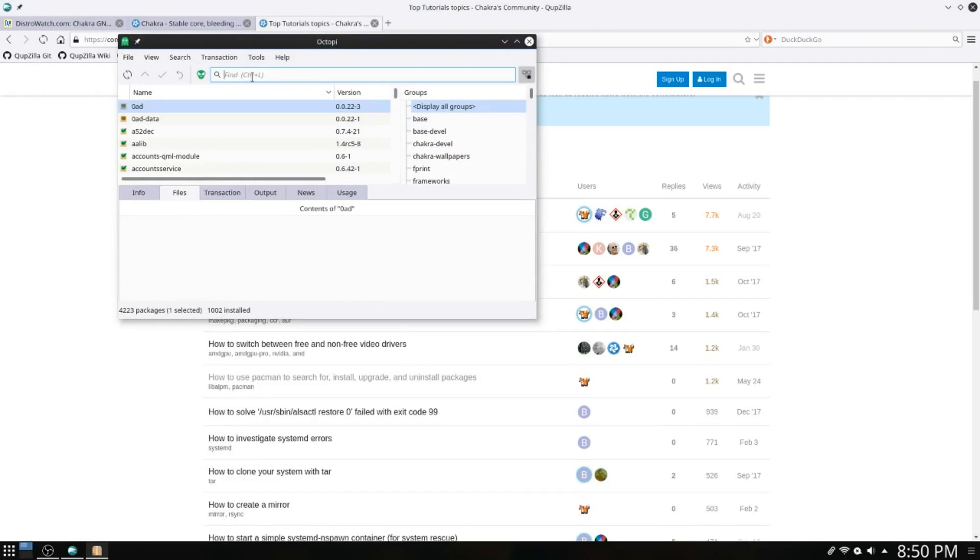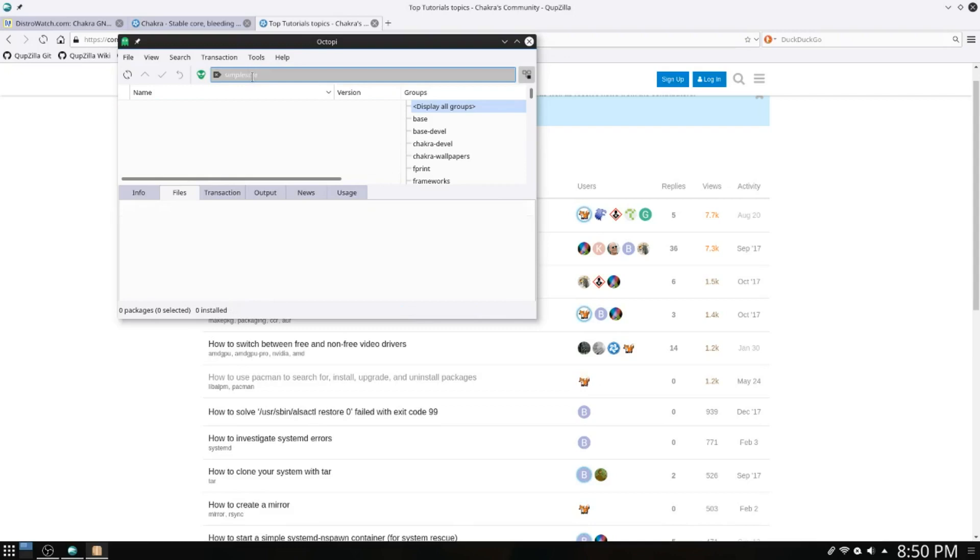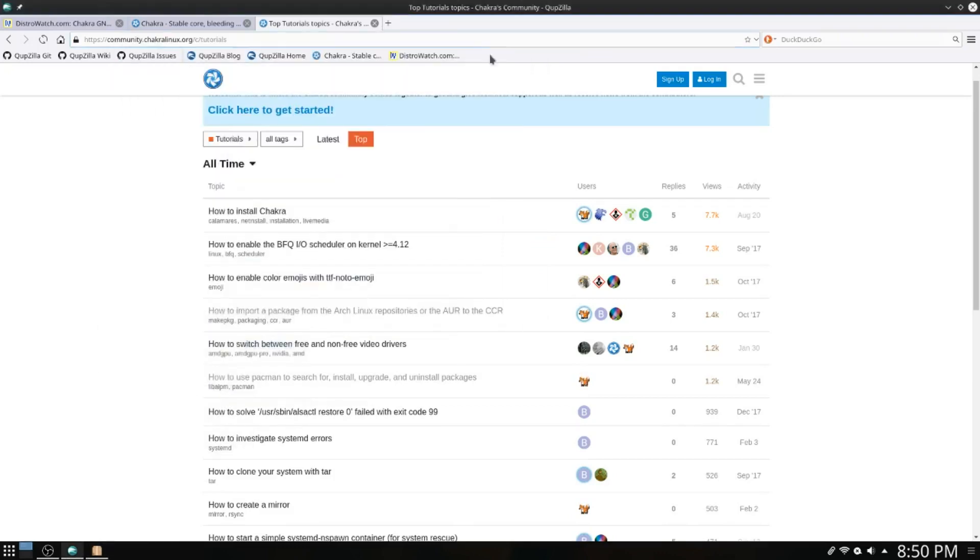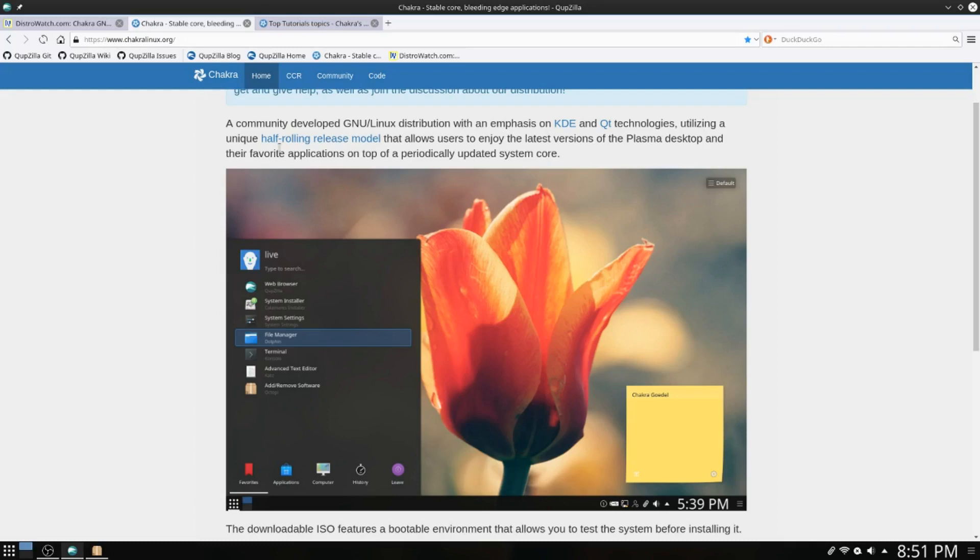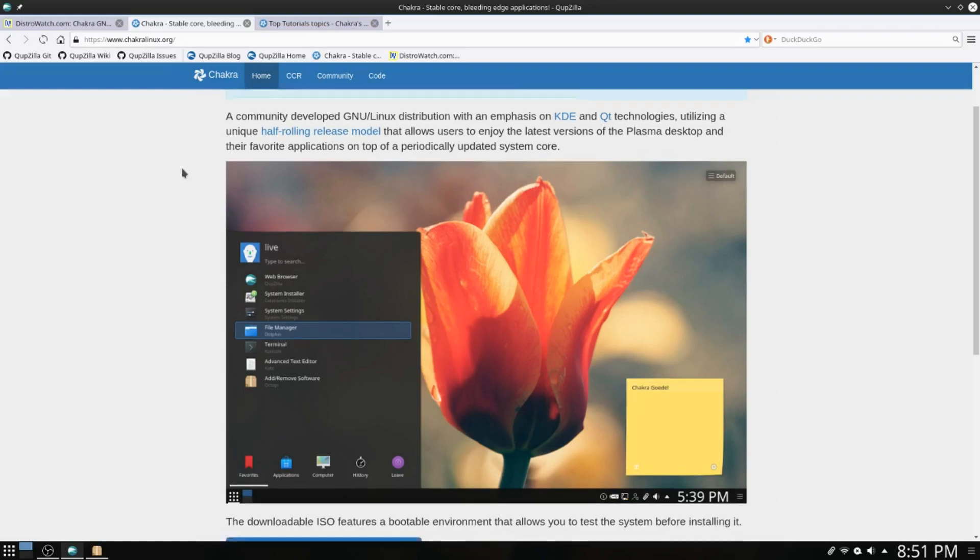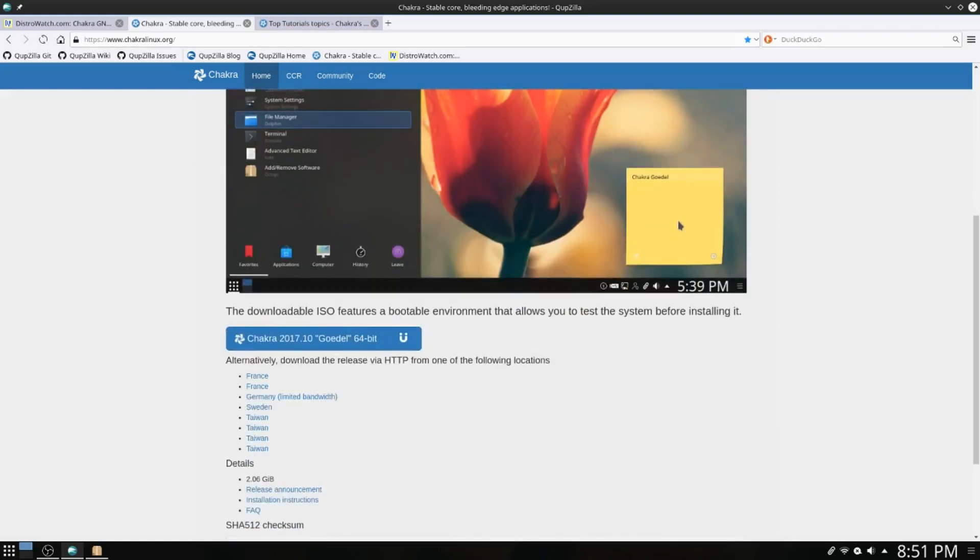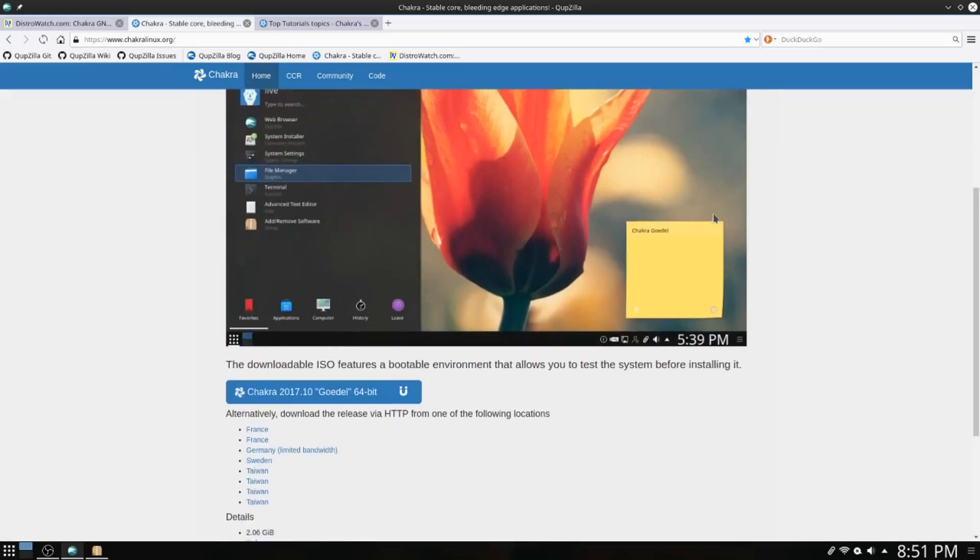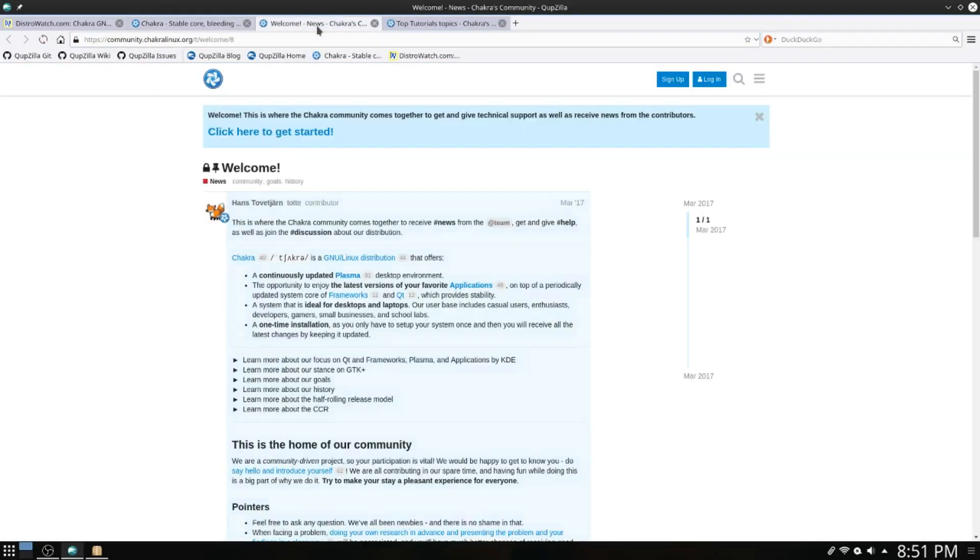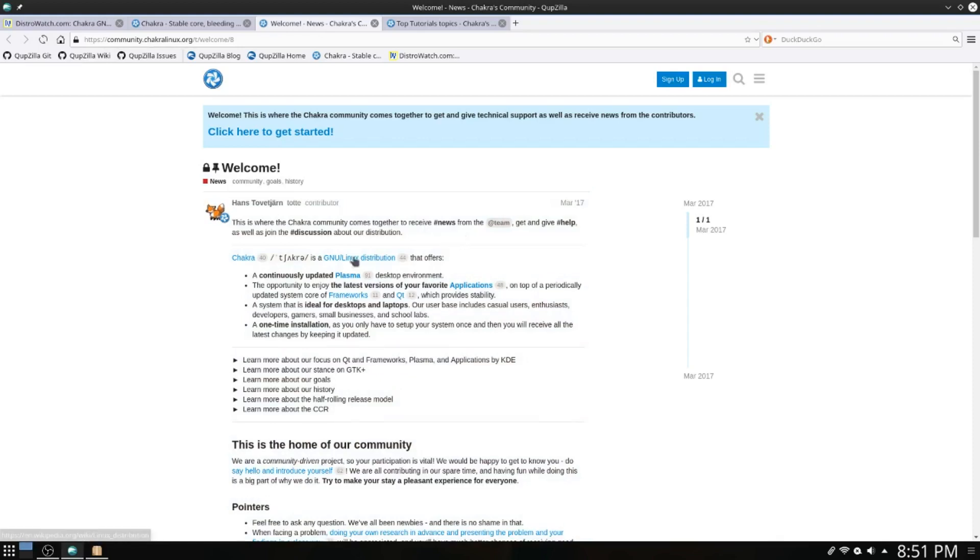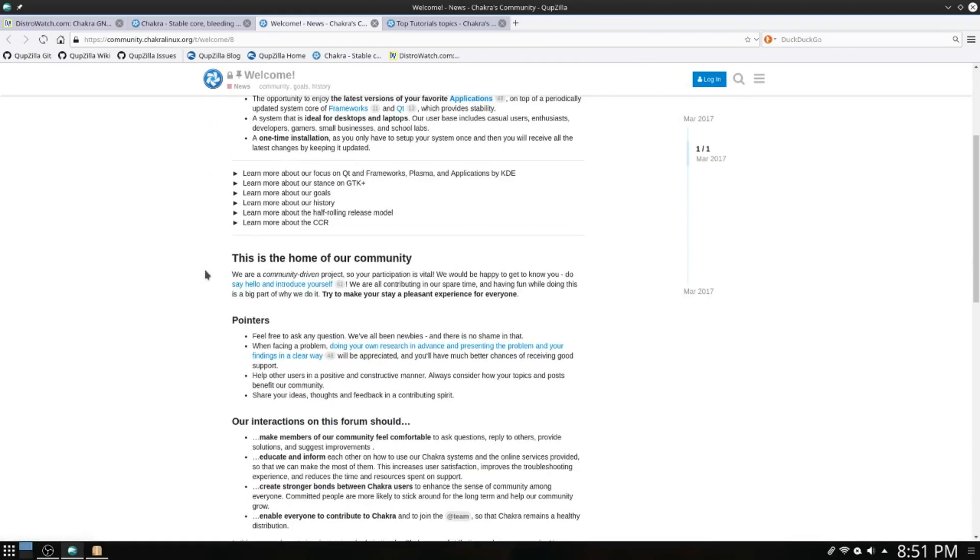If we have a look for Simple Screen Recorder, you will see that it is not there. It's a distribution with an emphasis on KDE and QT technologies, utilizing a unique half-rolling release model that allows users to enjoy the latest versions of the Plasma desktop and their favorite applications on top of a periodically updated system core.